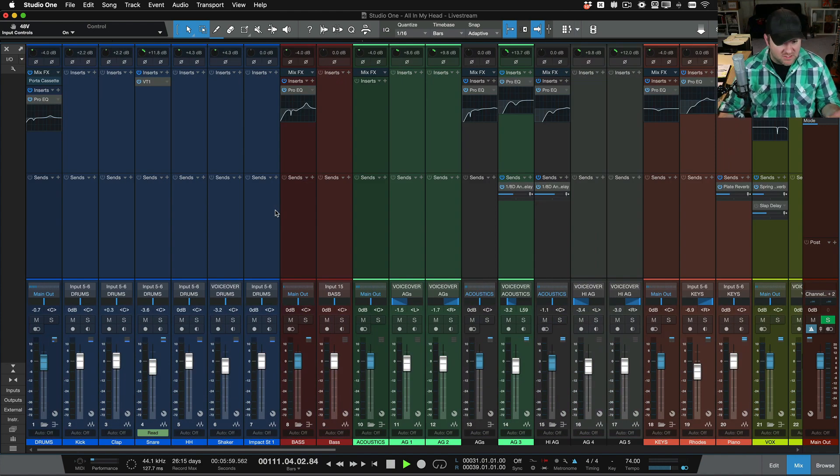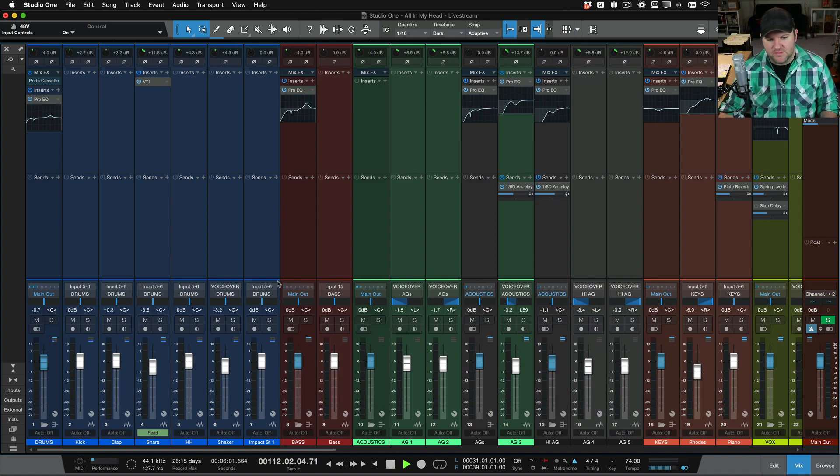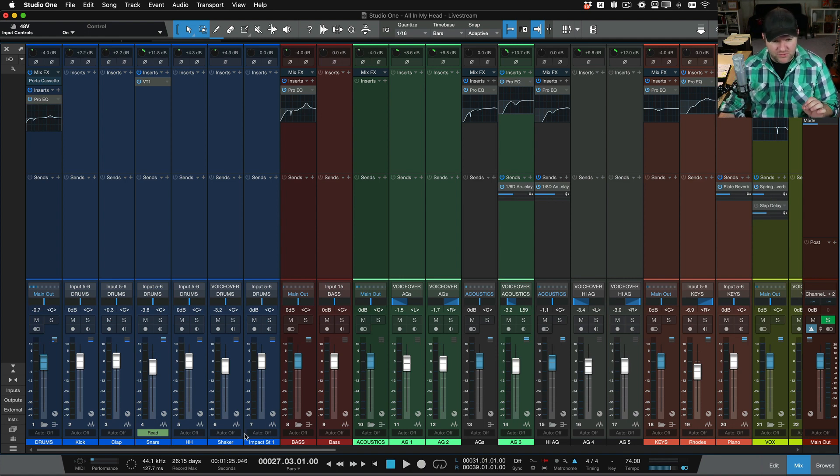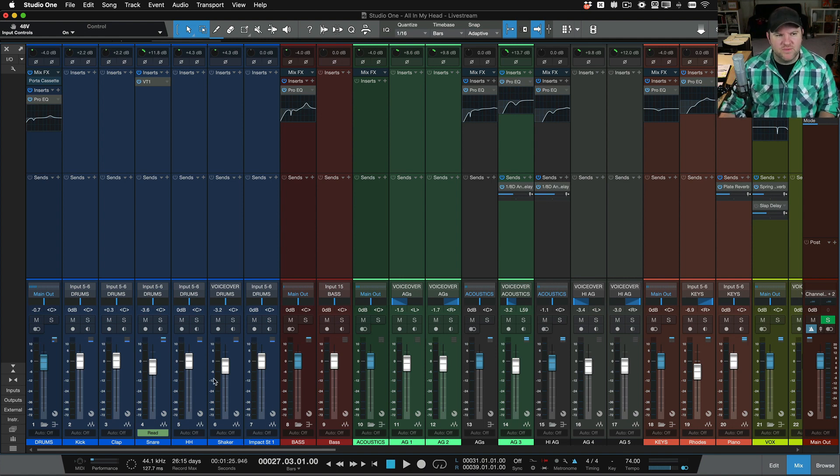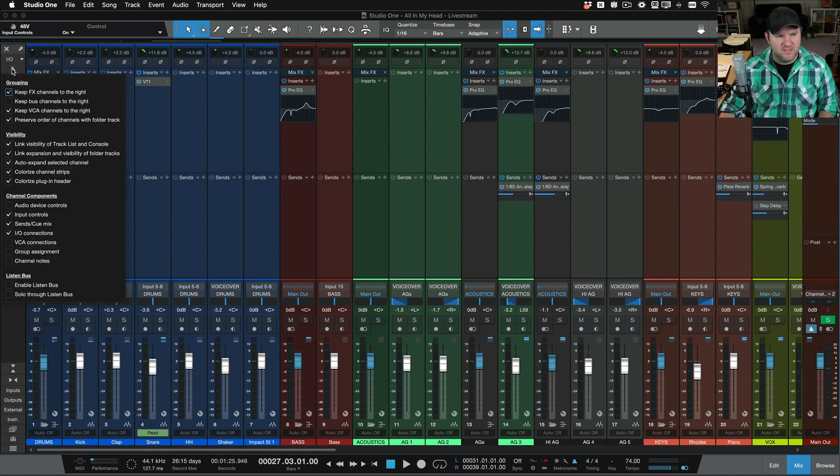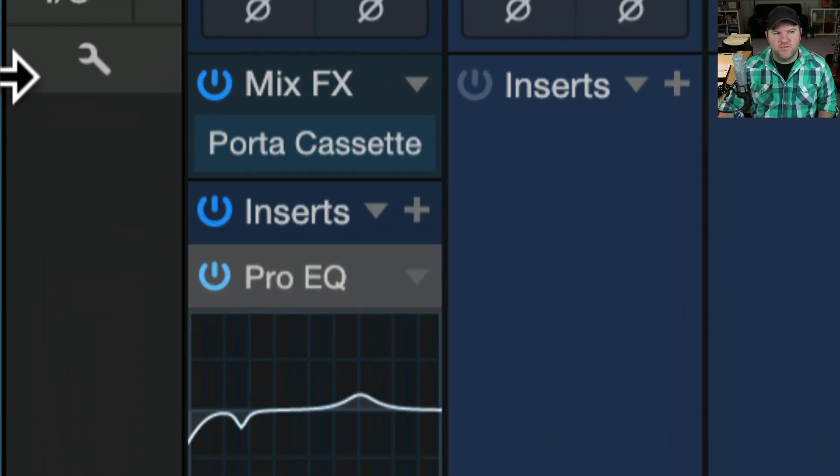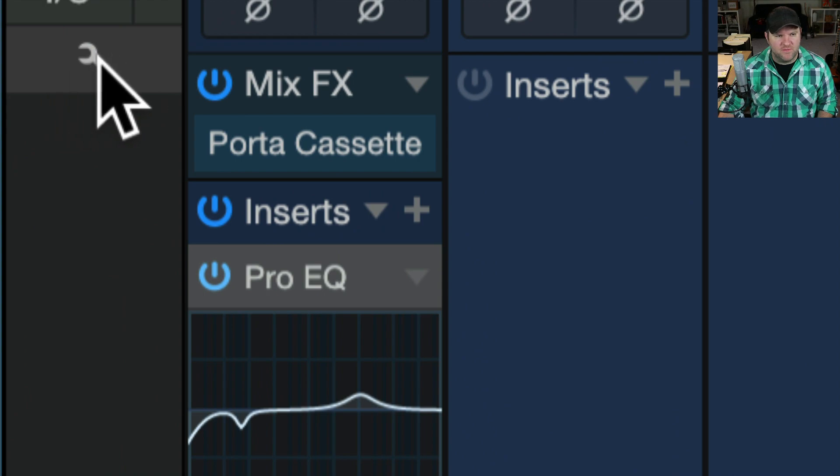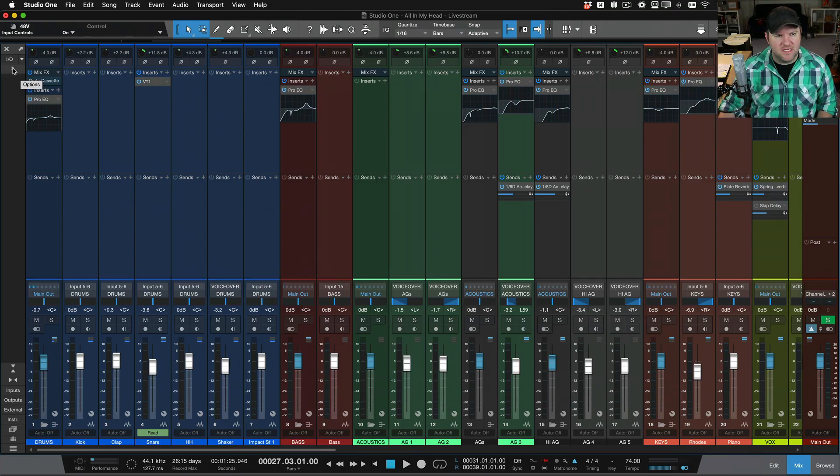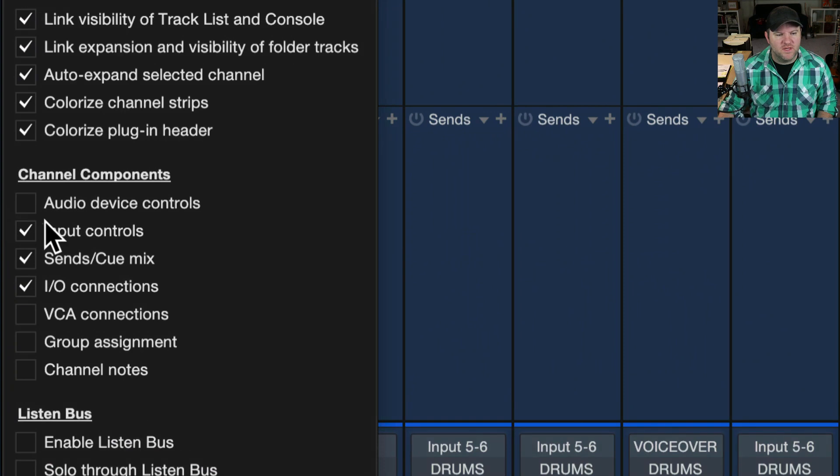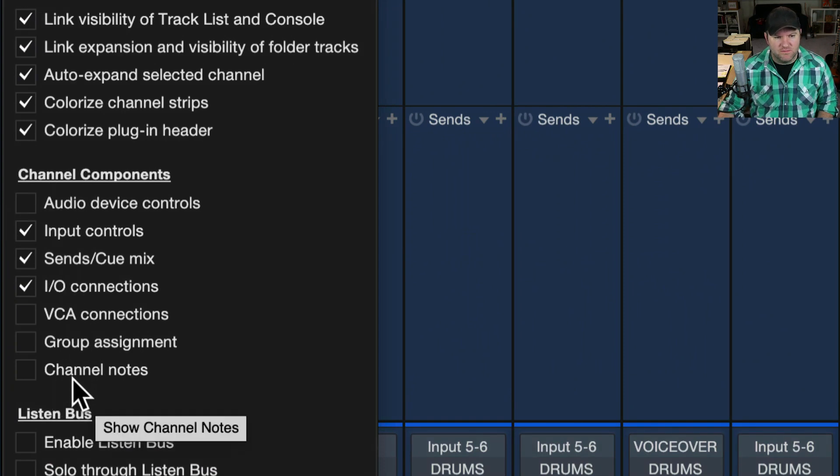One other thing that's not exactly applicable to what I'm talking about today, but someone's going to ask, so I want to make sure I show that to you. A couple of things. If you click on this wrench, these wrenches are really powerful. There's a wrench here on the top left-hand side of your mixer. It gives you a few extra options for what components you have on your mixer.